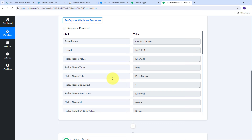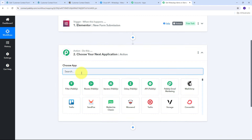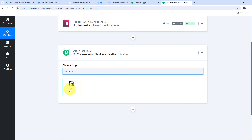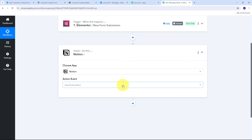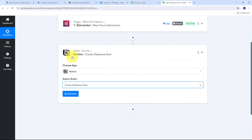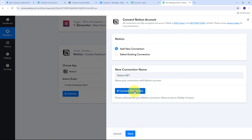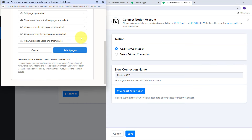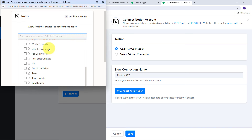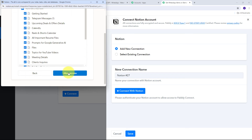Now I need to store all these details in my Notion database for effective data management. I'll set up the first action step by selecting Notion as the action application. The action event will be 'Create Database Item.' I click 'Connect,' then 'Add New Connection' to connect Notion with Pabbly Connect. I scroll down, click 'Select Pages,' select all the pages in my Notion account, and click 'Allow Access.'